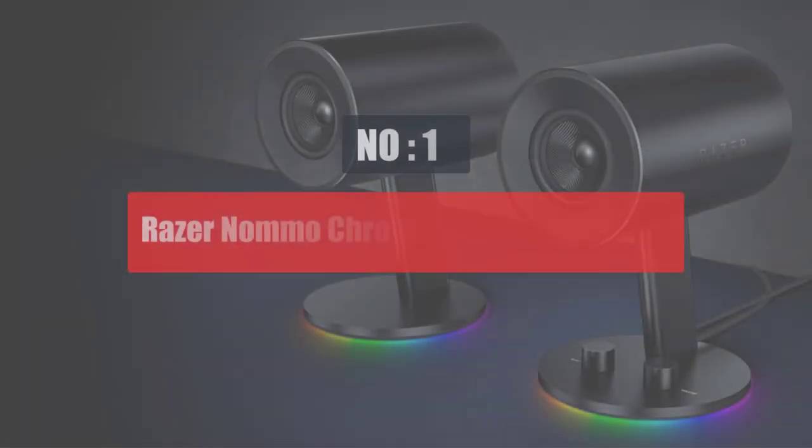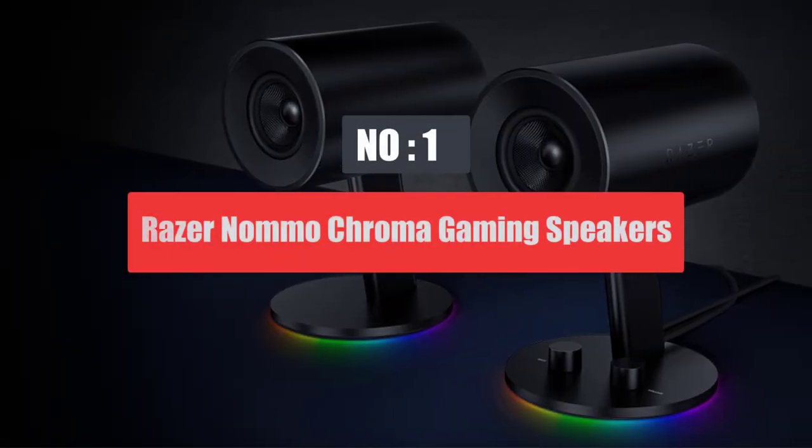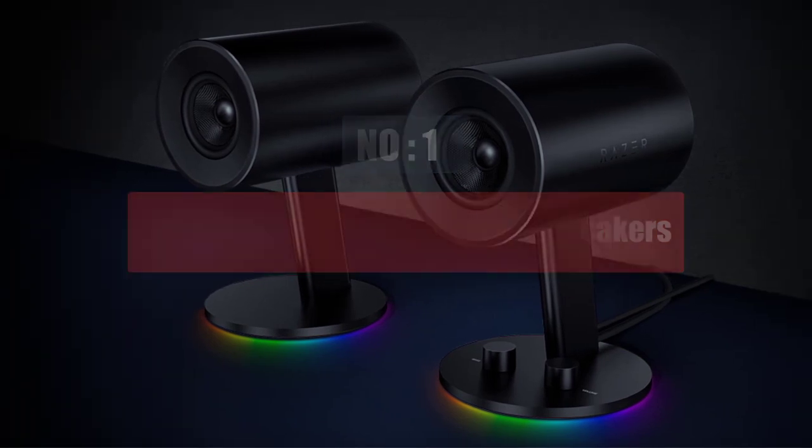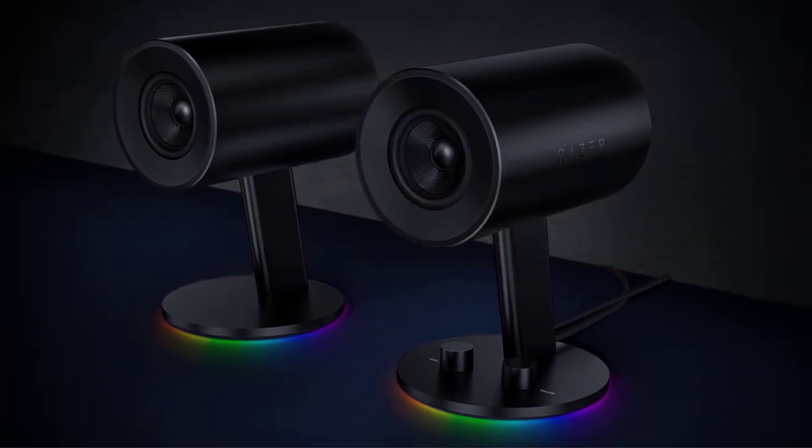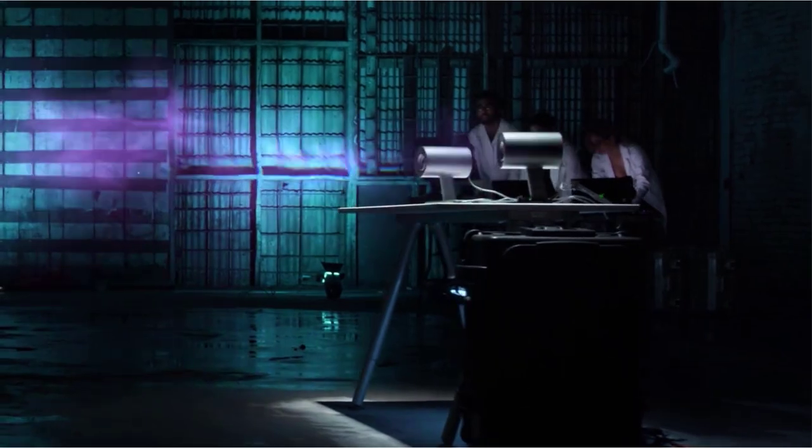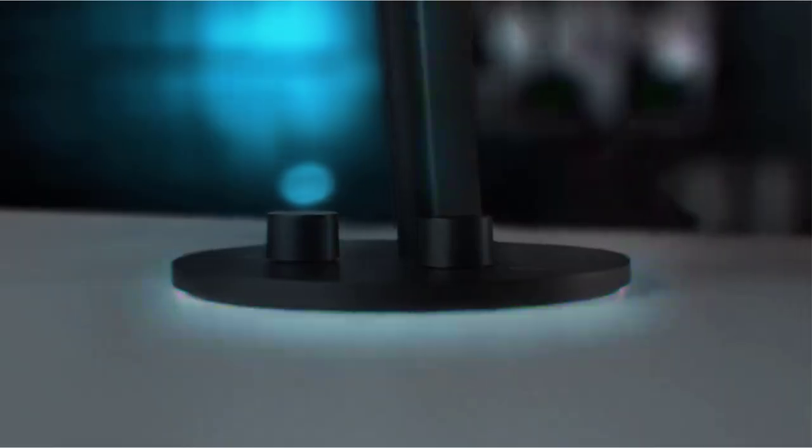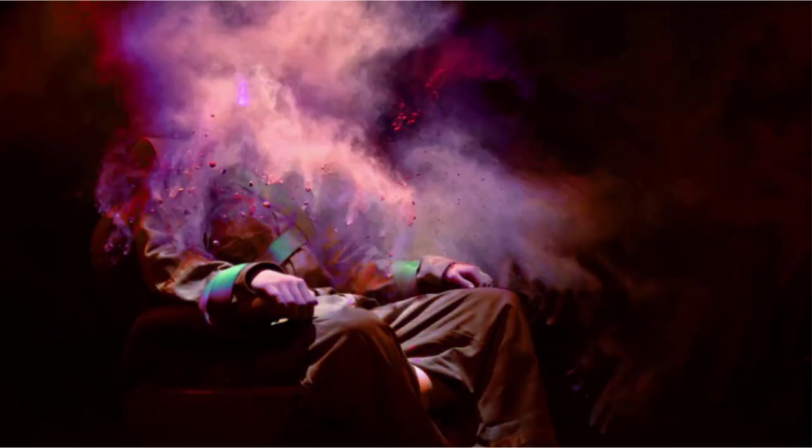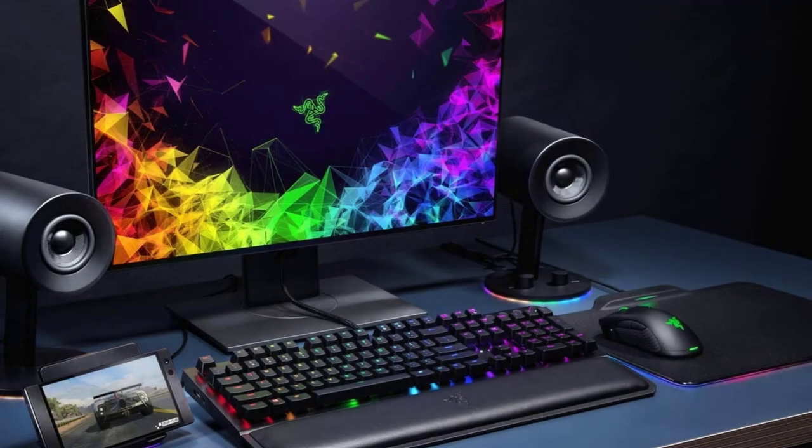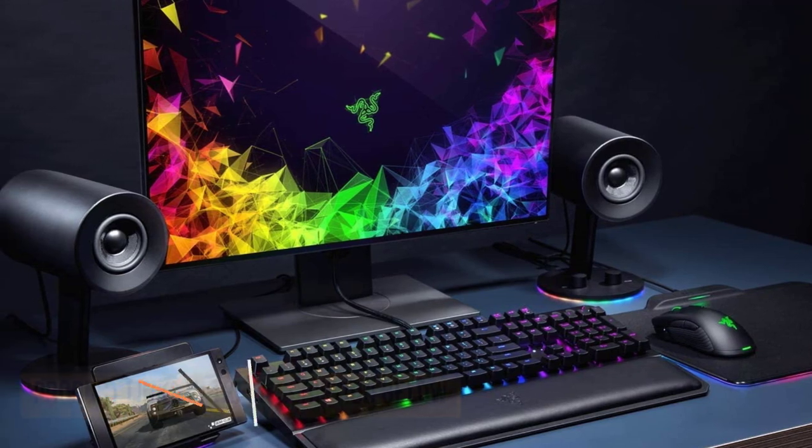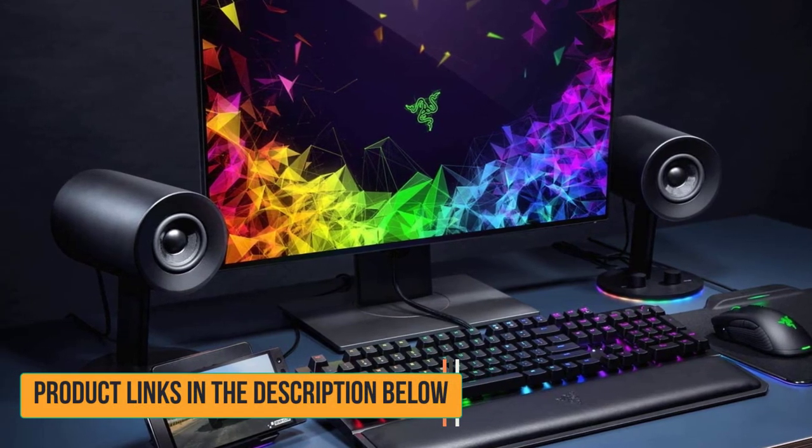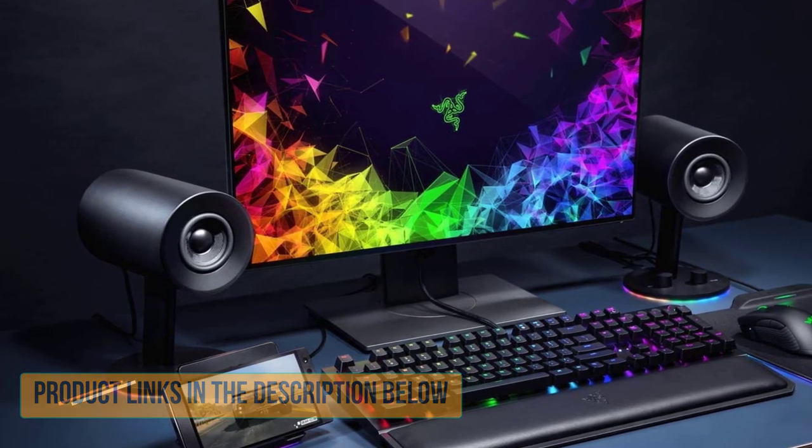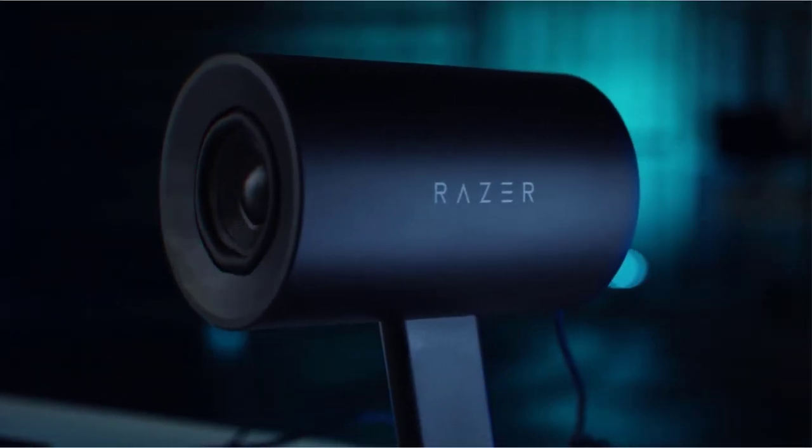Number 1. Razer Namo Chroma Gaming Speakers. When it comes to premium gaming peripherals, no one can beat Razer as they have maintained a huge and satisfied fanbase over the years in the market. The Razer Namo Chroma speakers come with the best driver configuration. These are basically full range 2.0 speakers that offer excellent stereo sound output from their custom 33 woven glass fiber drivers, offering 10 watts max output.